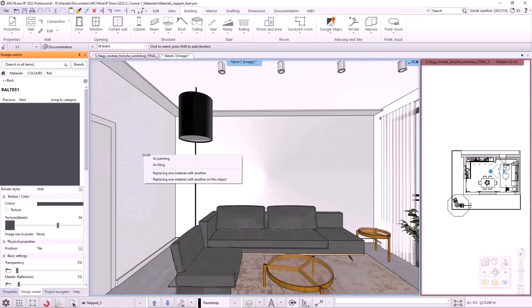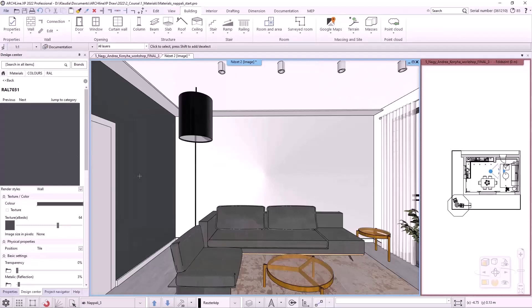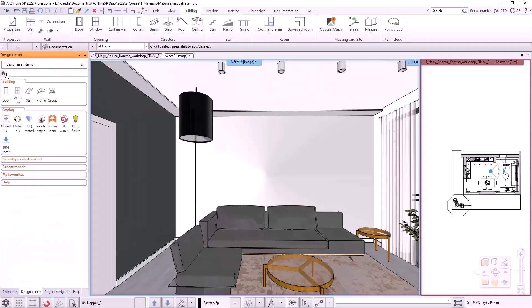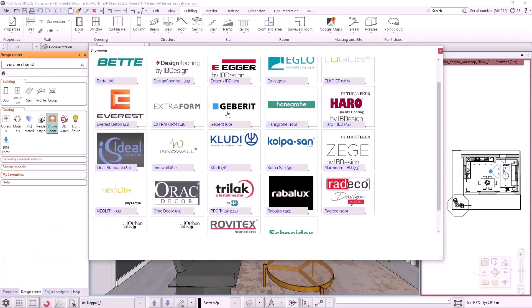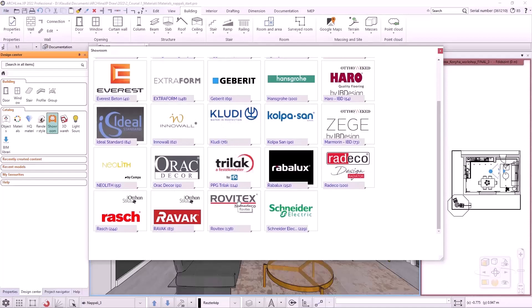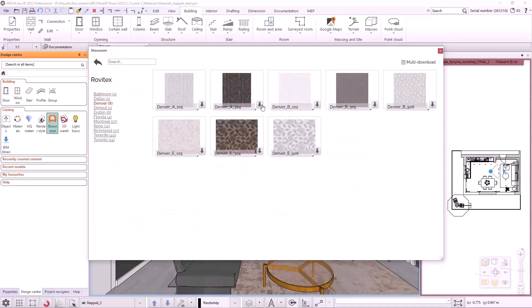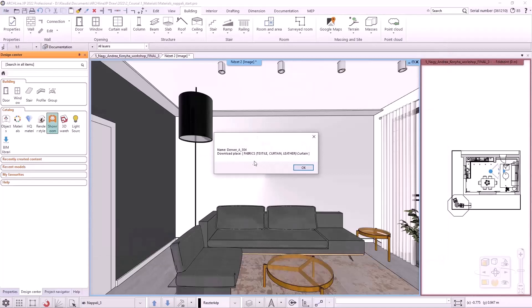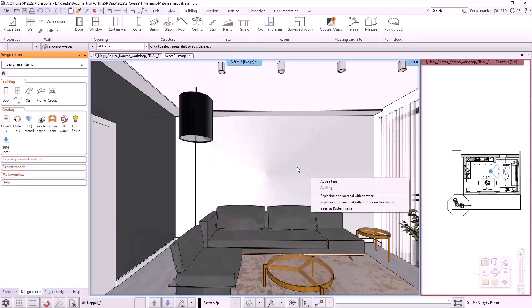Now I will download the material from the showroom and apply it to the curtains. I'm going to go back to the home page of the Design Center and click on the showroom. In the showroom we can find 3D models and materials from various manufacturers. I will choose Robitex Home Deco and within this I will download the Denver A304 material. I click on the download button. The program will show us the name and the location of the newly saved material. It will be under the category Fabrics and within that the subcategory Curtains. In this case, I don't even have to search the library. The program loads it immediately. And I can change the curtain material with the replacing one material with another on this object command.